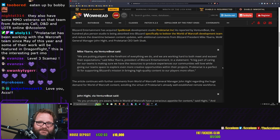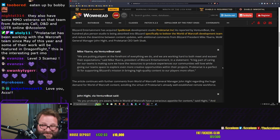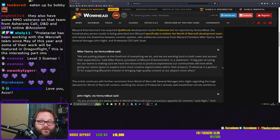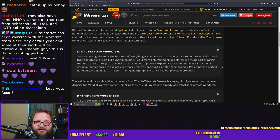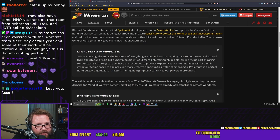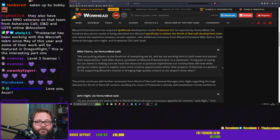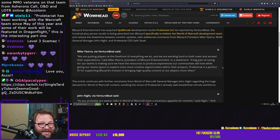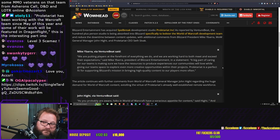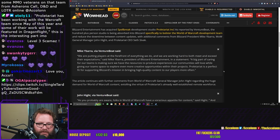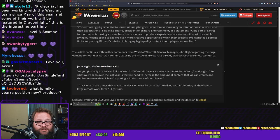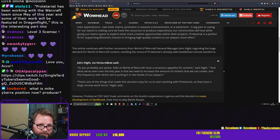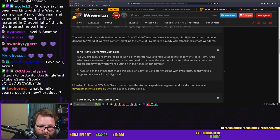Jokes aside, I don't actually think that this is a lie. I do believe that with Proletariat being acquired, they are trying to put the players first. We'll have to wait and see. John Hight had the following to say via VentureBeat.